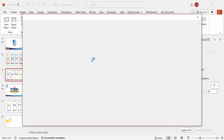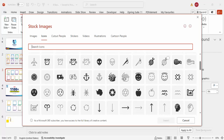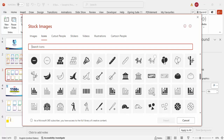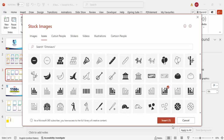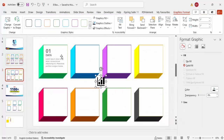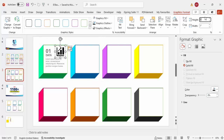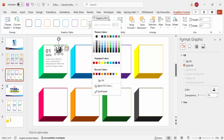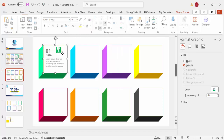To add an icon, go to Insert > Icons and choose any icon of your choice. Once the icon loads, select one and click Insert. Resize it to about 0.7, give it the same green color used for the box, and align it properly.